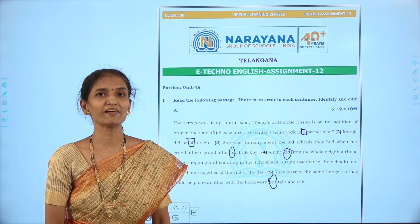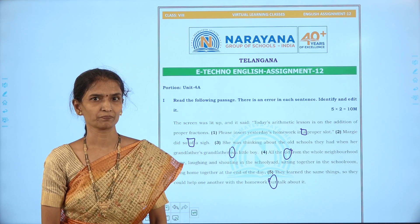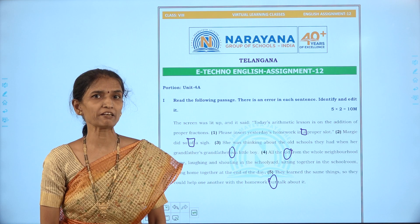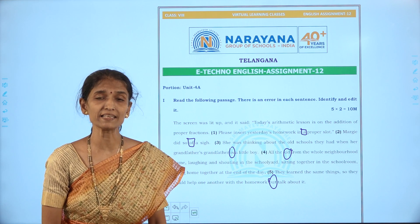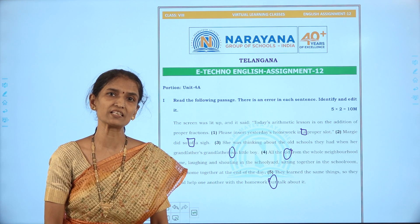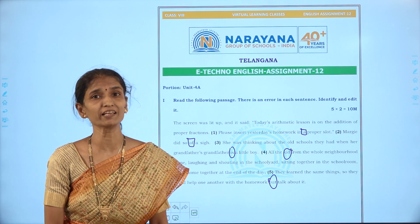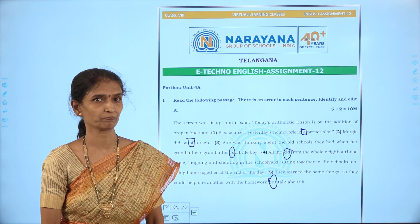Good morning children, welcome to Narayana Life Classes. Today we shall discuss the key for assignment 12, which is an editing exercise based on unit A, unit 4 — a reading titled 'The Fun They Had.'